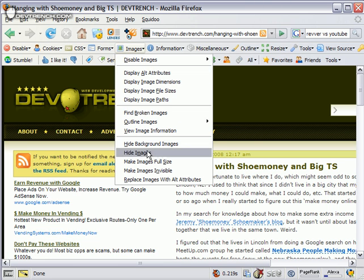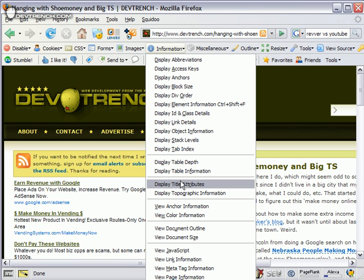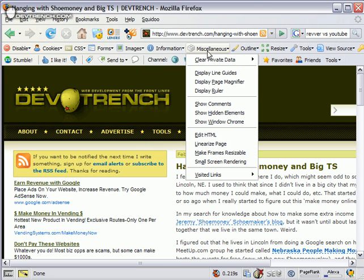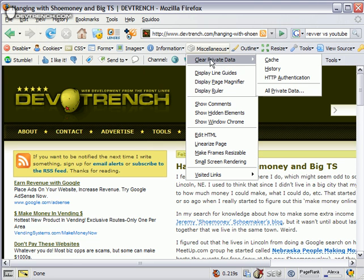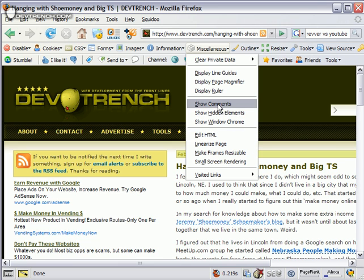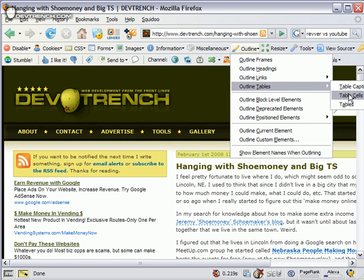You can disable images and do a bunch of other stuff with images. You can get tons of information from a web page like display the title and look at anchor information. You can clear all your cache and history from this plugin. You can actually edit HTML dynamically, show comments, and outline everything.